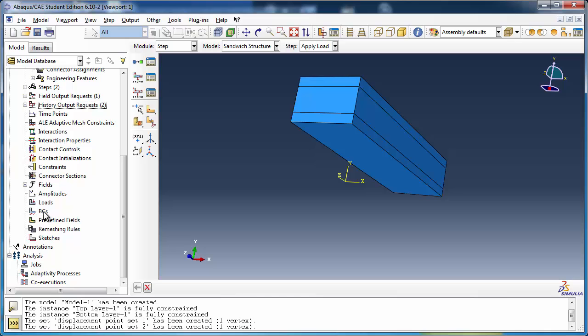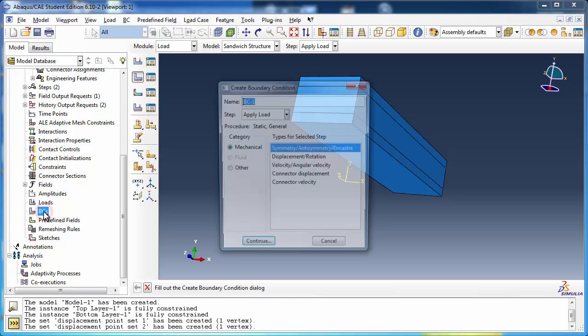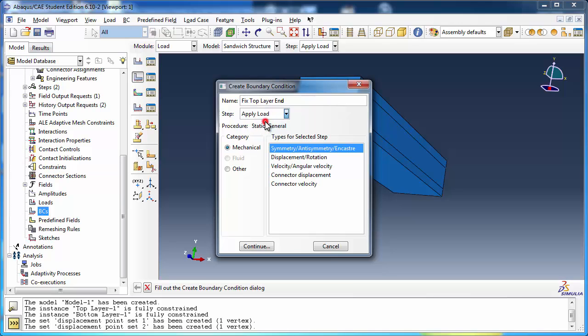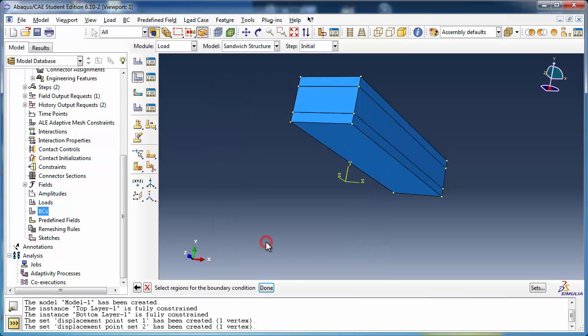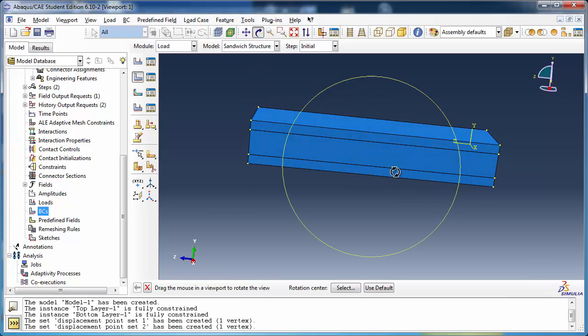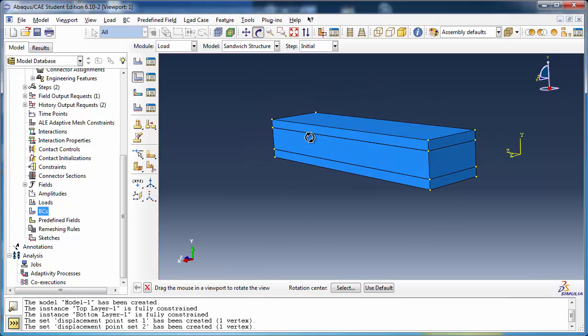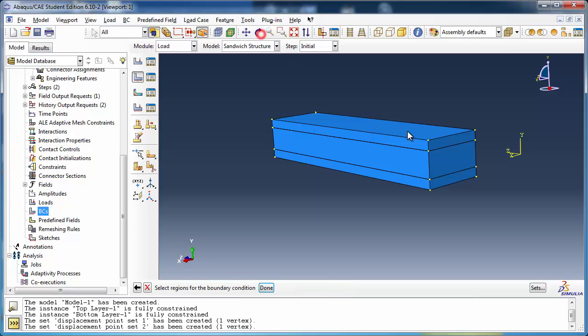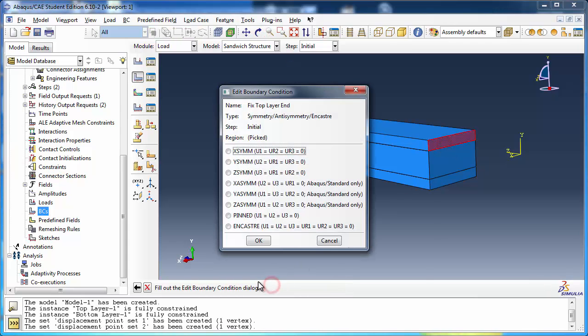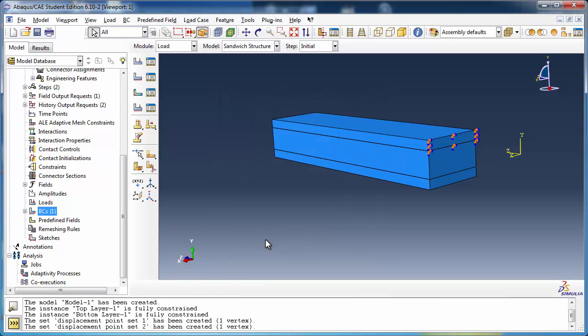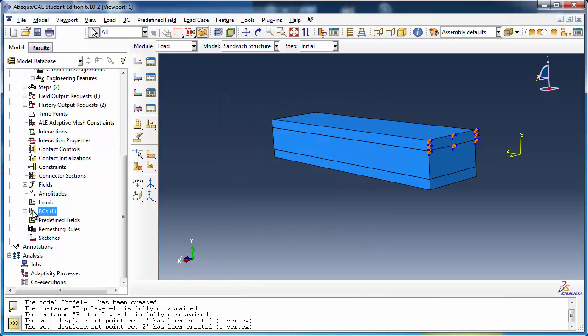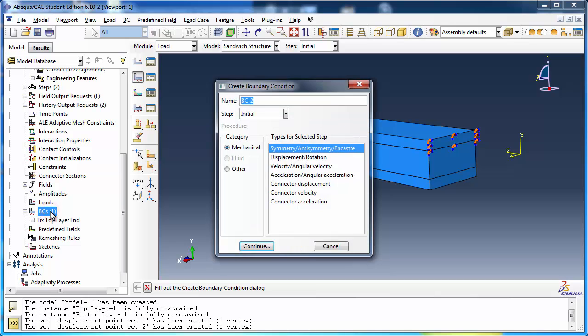Now come the boundary conditions. Create one called FixTopLayerEnd. It is active from the initial step. Fix one end of the top layer using an incaster boundary condition. Similarly, create FixCoreLayerEnd and FixBottomLayerEnd.